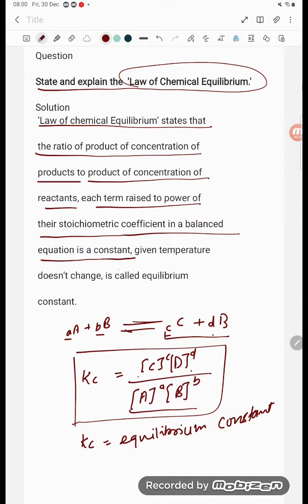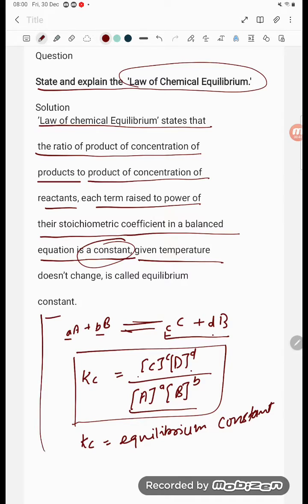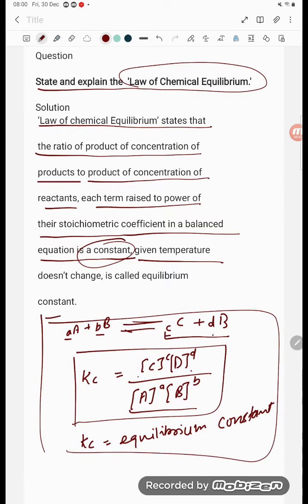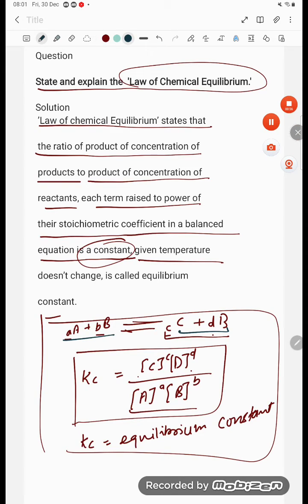This ratio is constant at a given temperature, and that constant is called the equilibrium constant. In other words, the product of concentrations of products raised to their stoichiometric coefficients, divided by the product of concentrations of reactants raised to their stoichiometric coefficients, is constant — that is called the Law of Chemical Equilibrium.